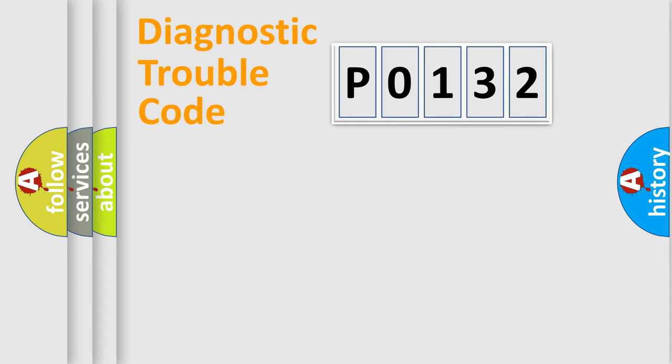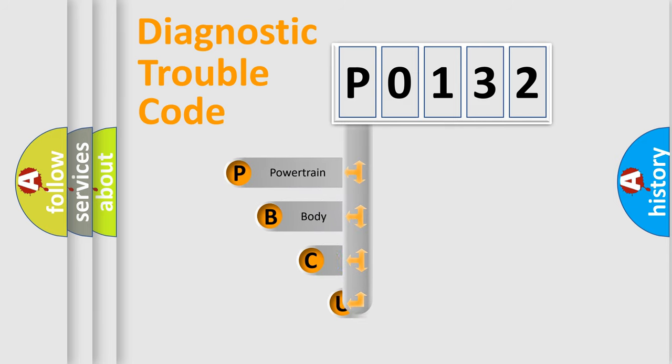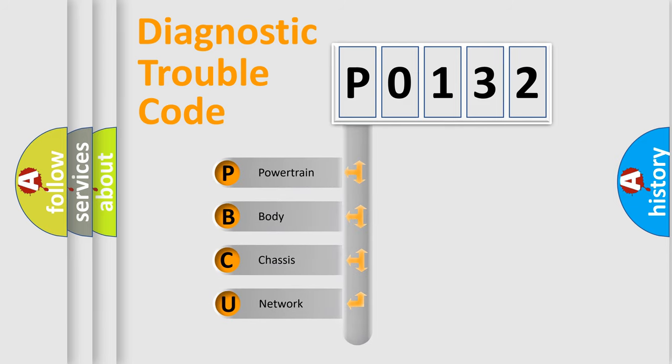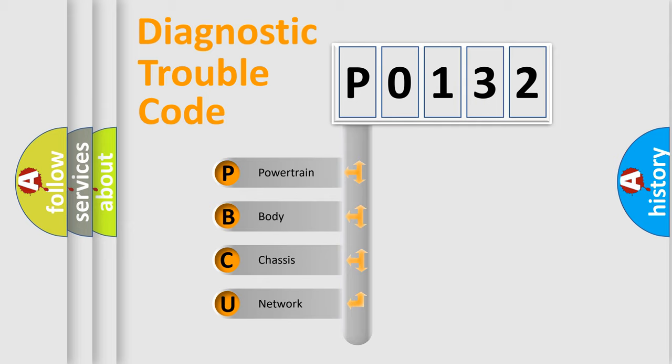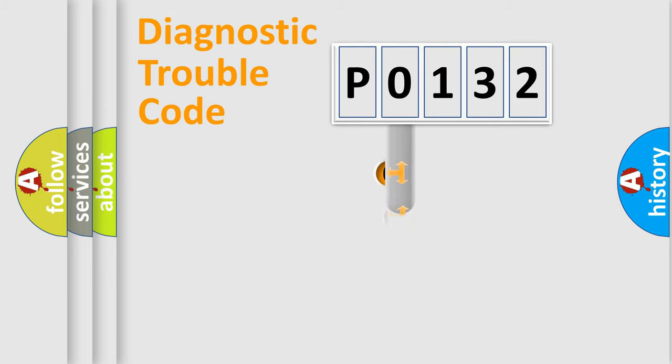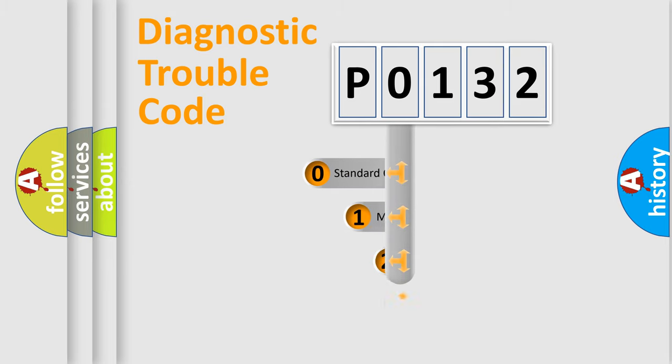First, let's look at the history of diagnostic fault code composition according to the OBD2 protocol, which is unified for all automakers since 2000. We divide the electric system of automobiles into four basic units: Powertrain, Body, Chassis, and Network. This distribution is defined in the first character code.